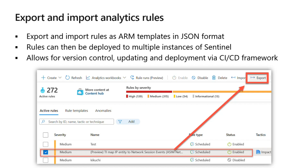The export action will create a JSON file in your browser's download location, which you can then rename, move, or whatever you want. Keep in mind that the exported JSON file is workspace-independent, so the exported file can be imported into other workspaces and even other tenants. Because it's simply viewed as code, you can also version control these exported files and manage your CI/CD framework using that version control capability.